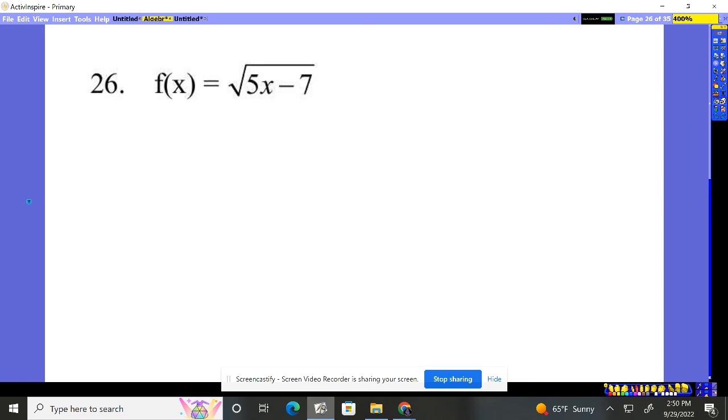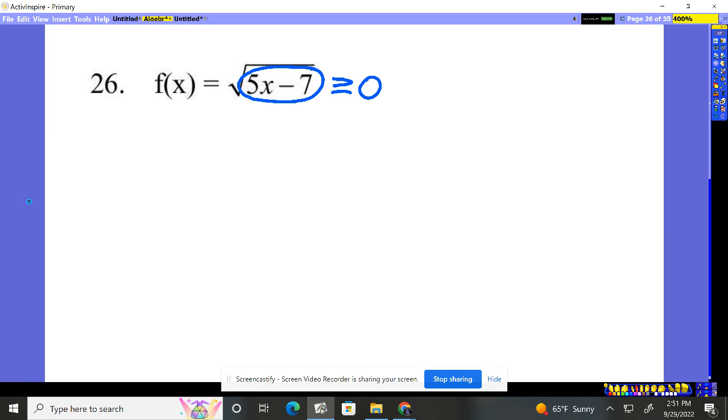For problem 26, we want the domain—we want to know what x can be. Well, if I plug one in there, five times one is five, five minus seven is negative two. I can't take the square root of negative two. We must take this whole thing—we need that whole thing to always stay positive. In other words, I need it to stay greater than or equal to zero. It can be zero, that's okay. Square root of zero is zero.